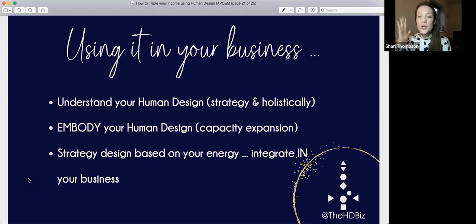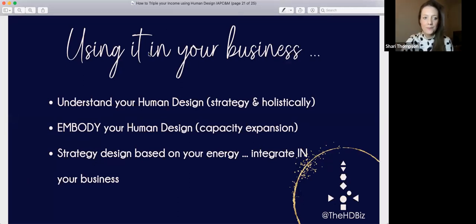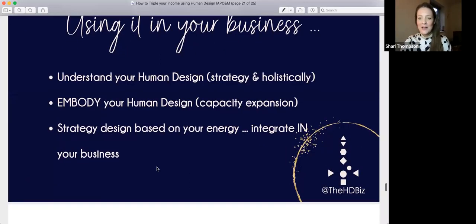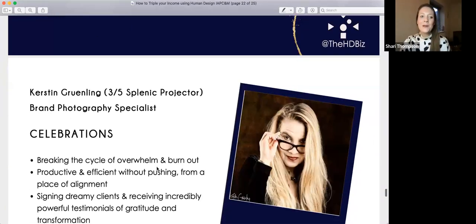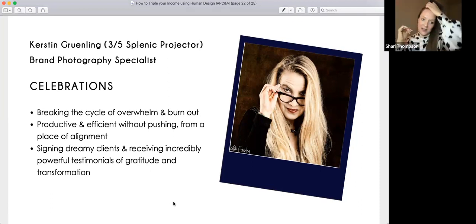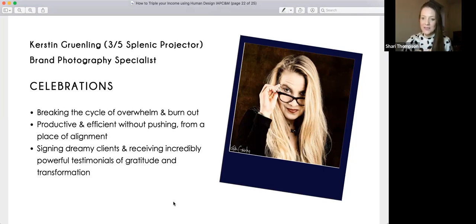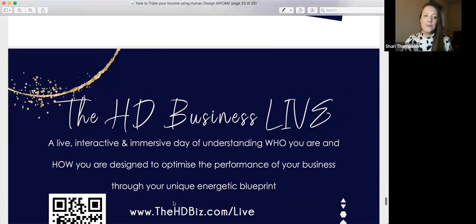It's not about radical revolution — you don't have to burn your business down. It's more about gentle evolution, having compassion, and being aware of what is happening for you and your energy. Kirsten, who I think is here, is a projector who did this work and has just finished my certification. She's now signing dreamy clients and selling courses with one post — it's the energetics and really embodying it that makes the biggest difference.